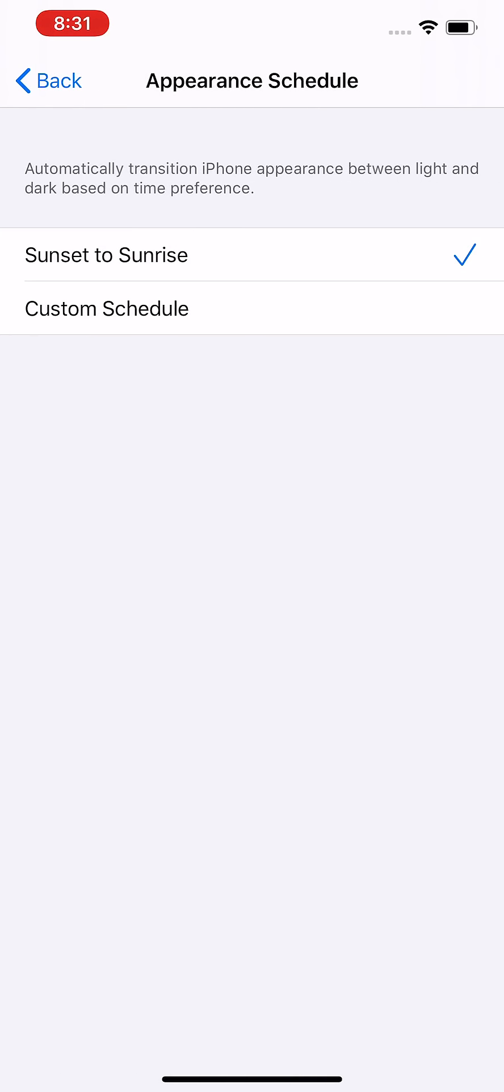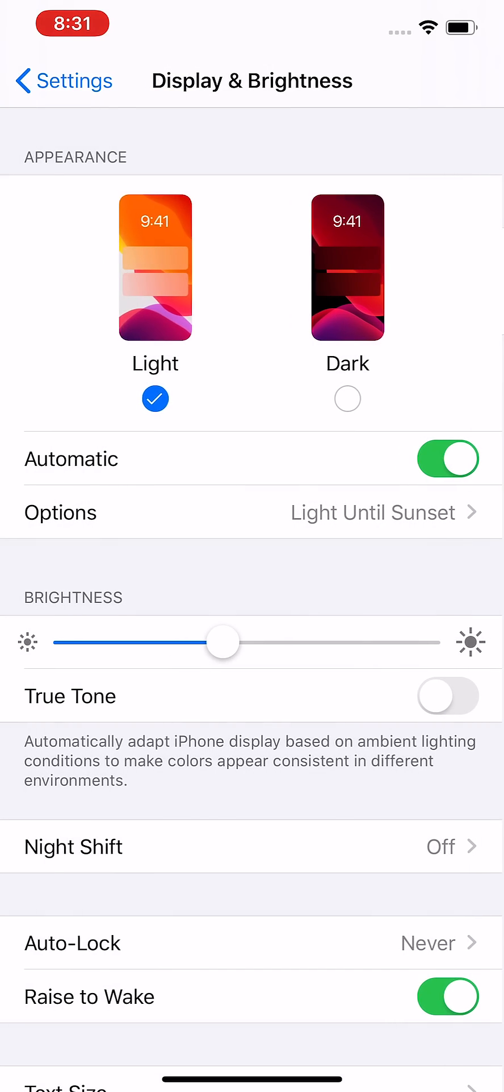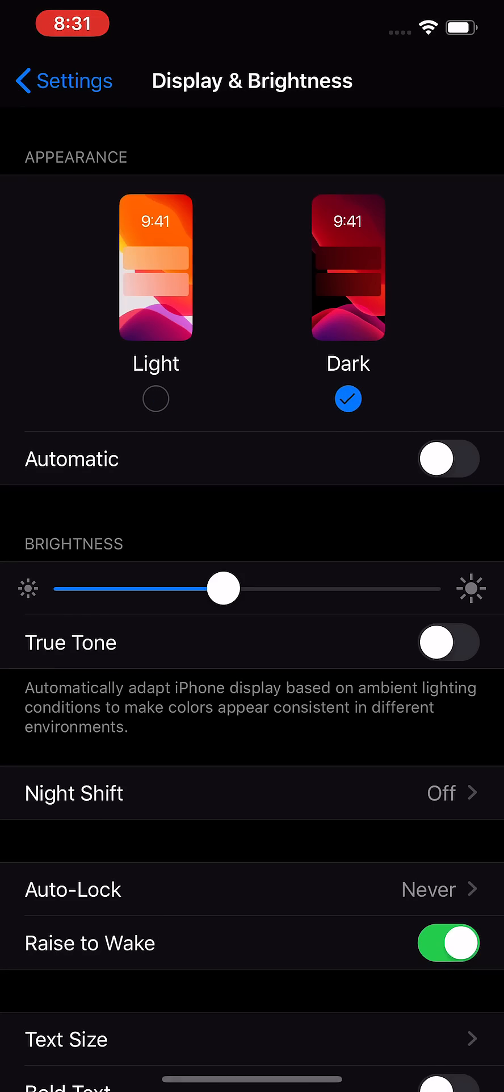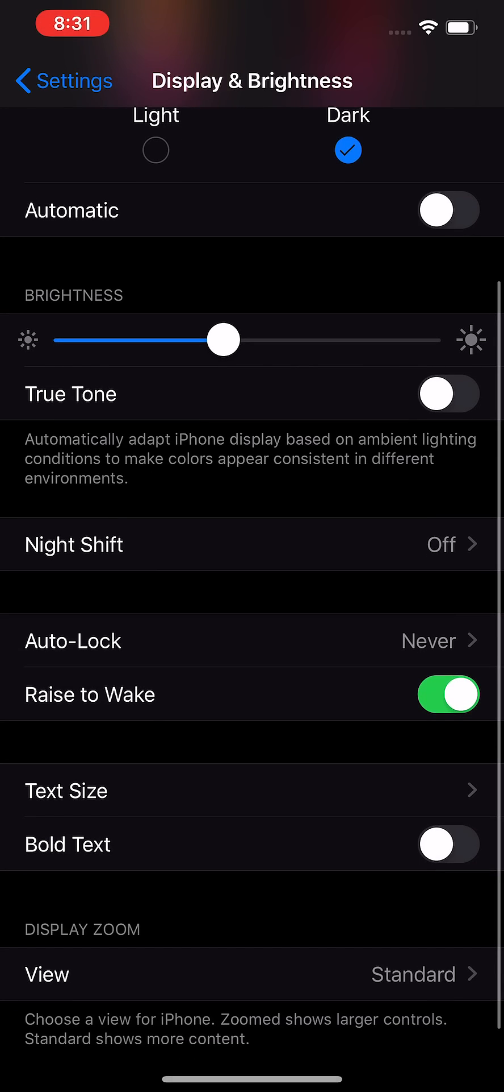From here you can schedule it. Now I'm going to go and turn it off and put back on dark mode.